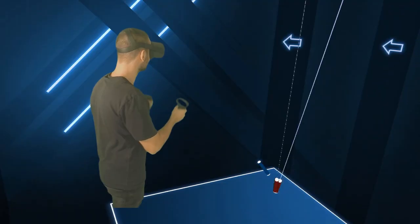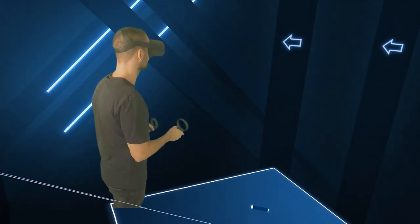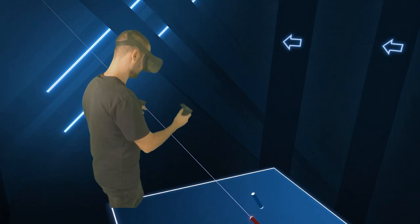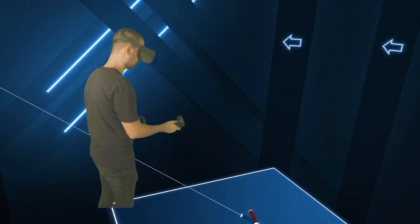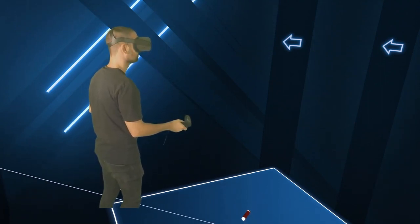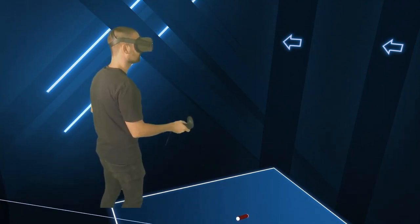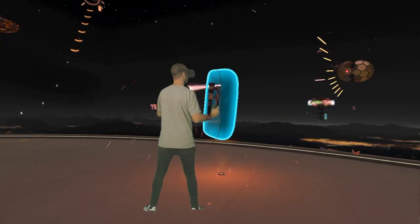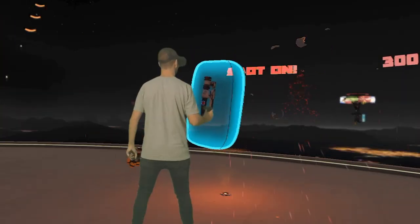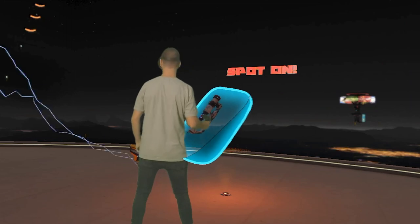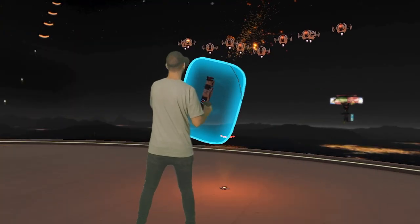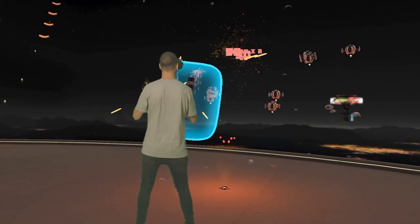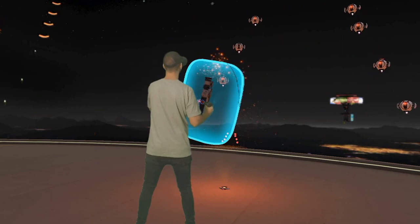For example, Beat Saber used to work fine with mixed reality, but the integration is currently broken. You can see it's broken because in the Beat Saber settings you rotate the display space inside the headset, but outside the headset nothing happens. One game that does work currently is Space Pirate Trainer. The free Space Pirate Trainer demo is a great starting point if you would like to do your first tests with mixed reality.